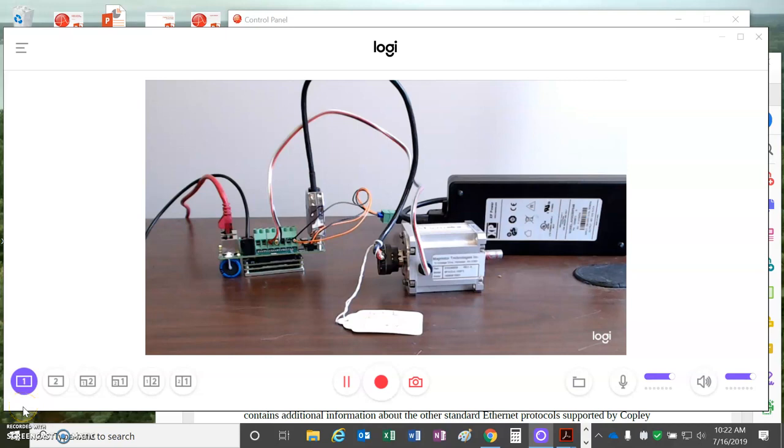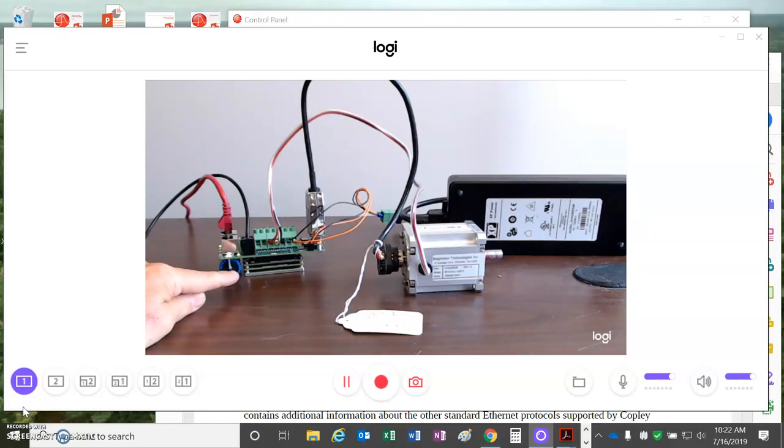Today we're going to look at Modbus TCP. I've got the AEV drive here with firmware 4.18. This is the first Modbus test.